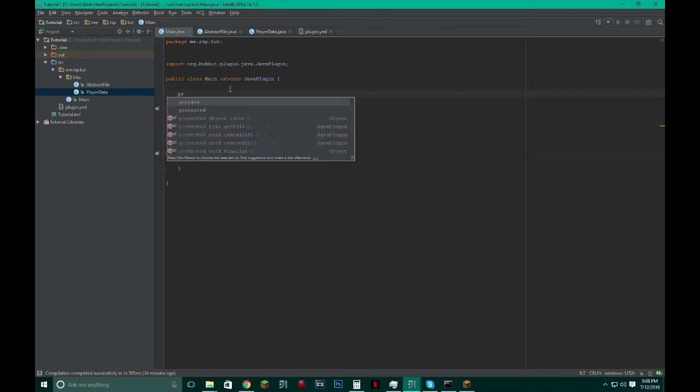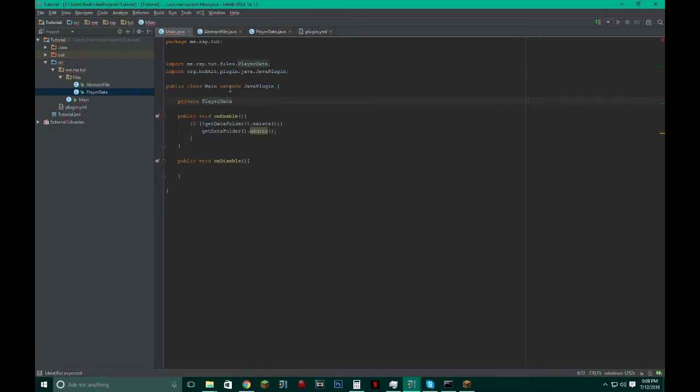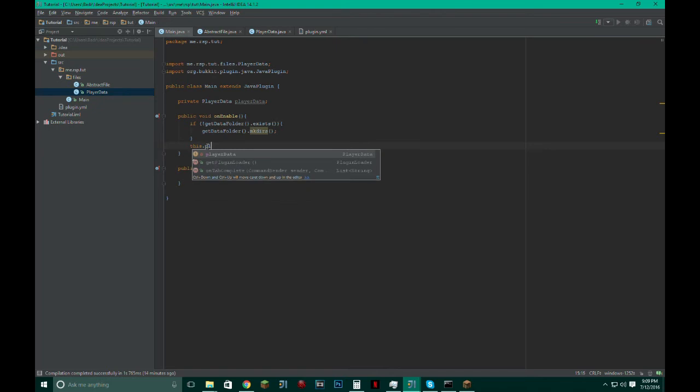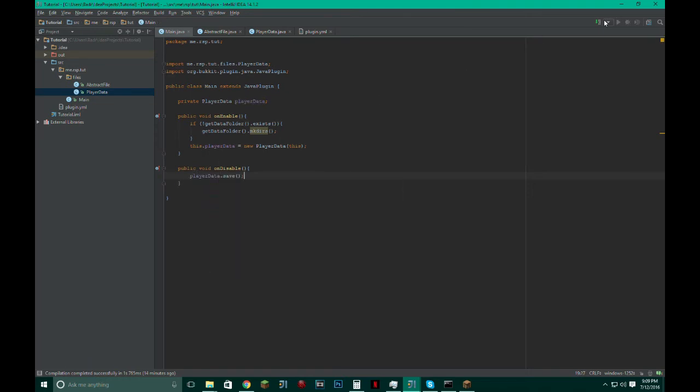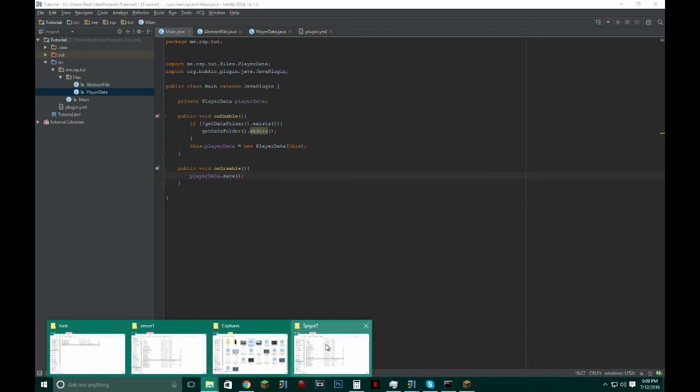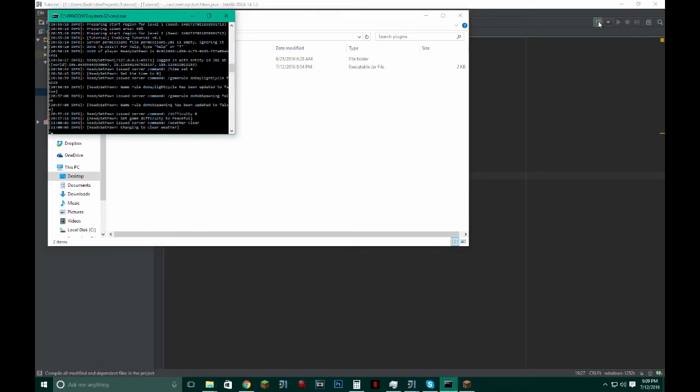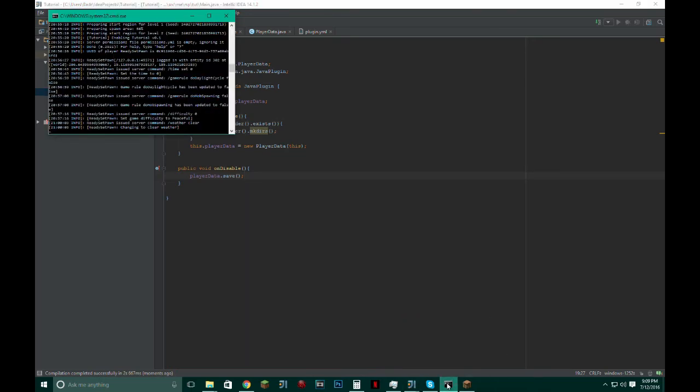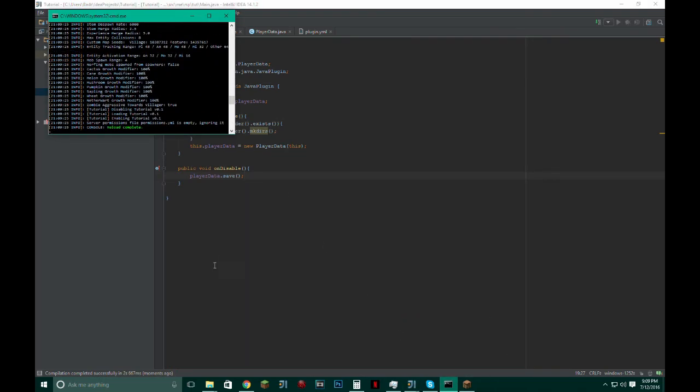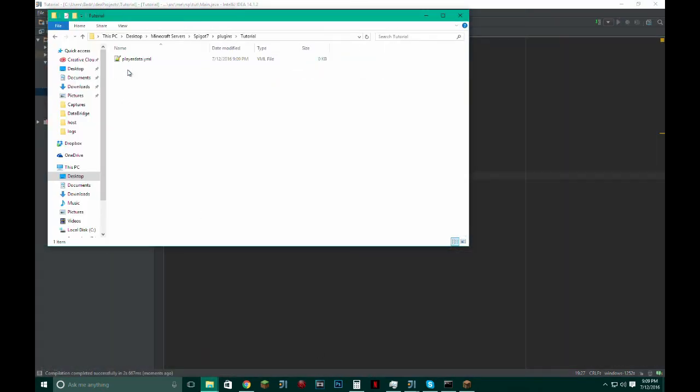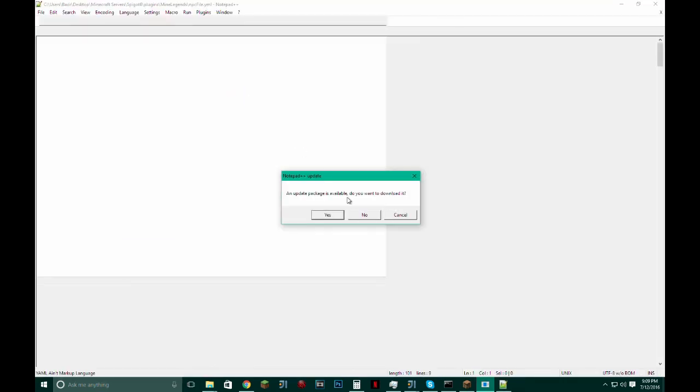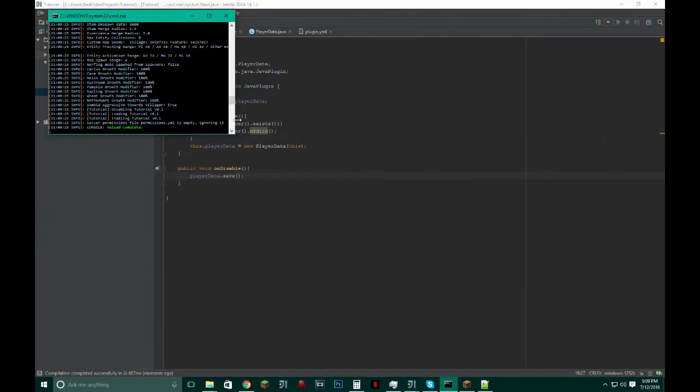First we've got to initialize it. Make sure to initialize all your classes after calling this block of code. this.playerData equals new PlayerData(this). And then playerData.save(). So now, as you can see, I don't have anything right here, but once I export this and reload the plugin, I should get that player data file. See? Player data file. Obviously, it has nothing in it.